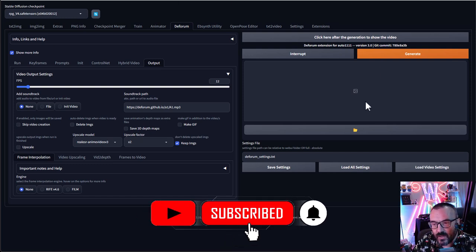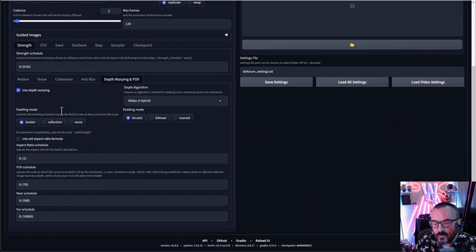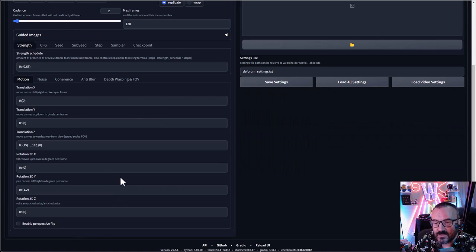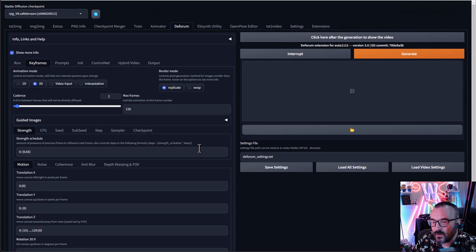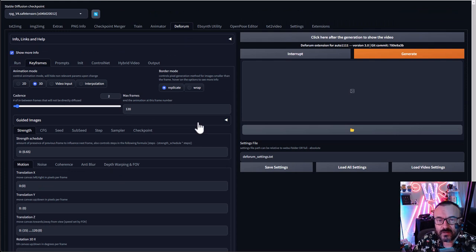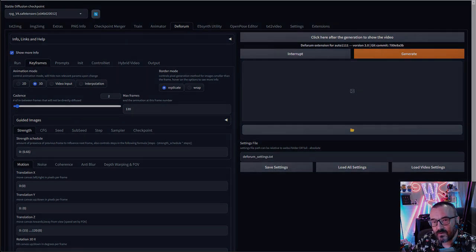In general, those are all the settings in Deforum. The most important are the motion settings, because that's what animation is about — the motion. Well, thank you for watching — please subscribe, give a thumbs up, and share this video. It helps me create more videos, and if you stuck around to the end, especially thank you. Have a great day!